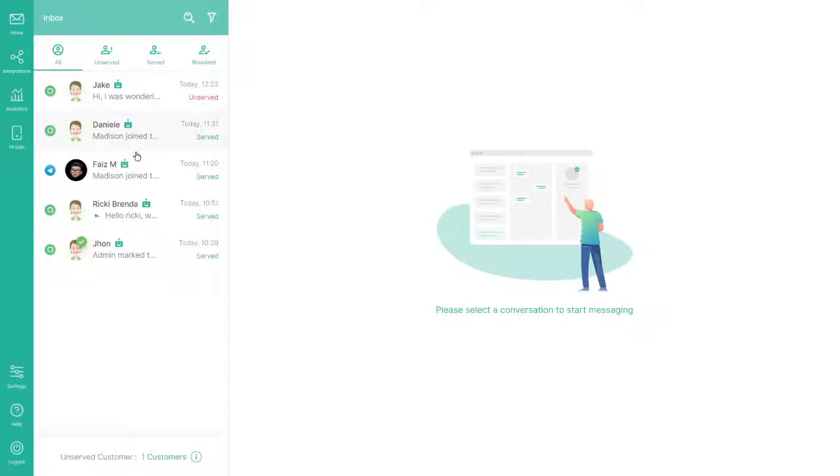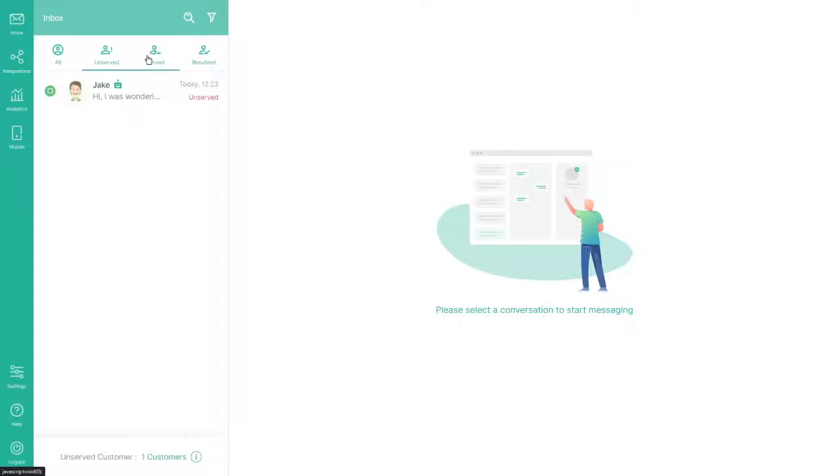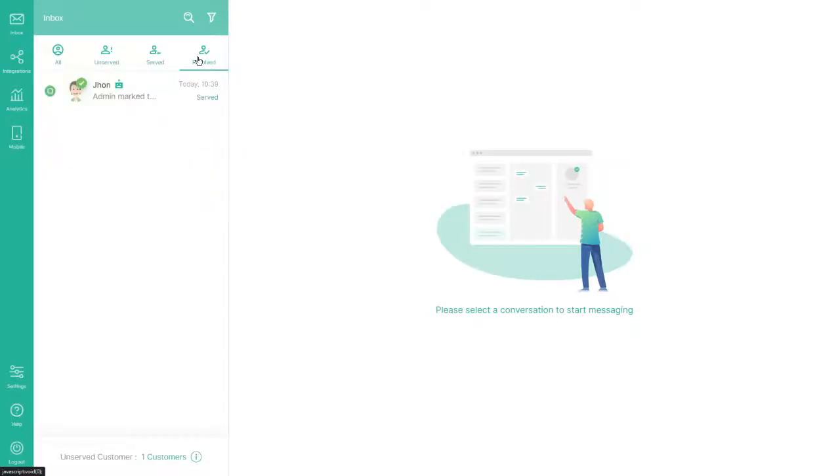If you log in as Admin or Supervisor, you can easily see unserved, served, and resolved messages. Unserved message means your customer message has not been assigned to an agent.